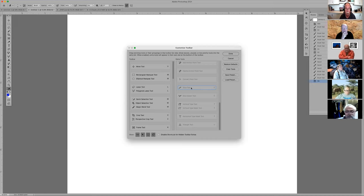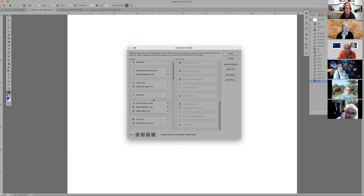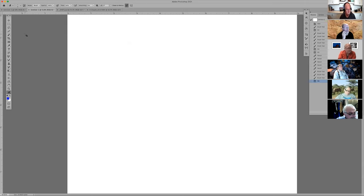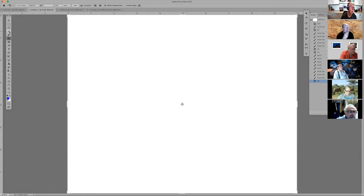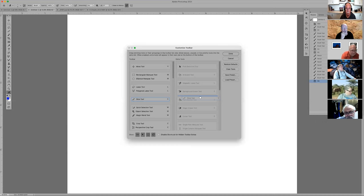Back to this: I'm going to take the slice tool and drag it to the left-hand side, under my lasso and polygonal lasso tool. It's now under C, which is usually for the crop tool. I don't like the slice tool because it's no benefit anymore — Edit Toolbar, take the slice tool, drop it to the left, and it's gone.